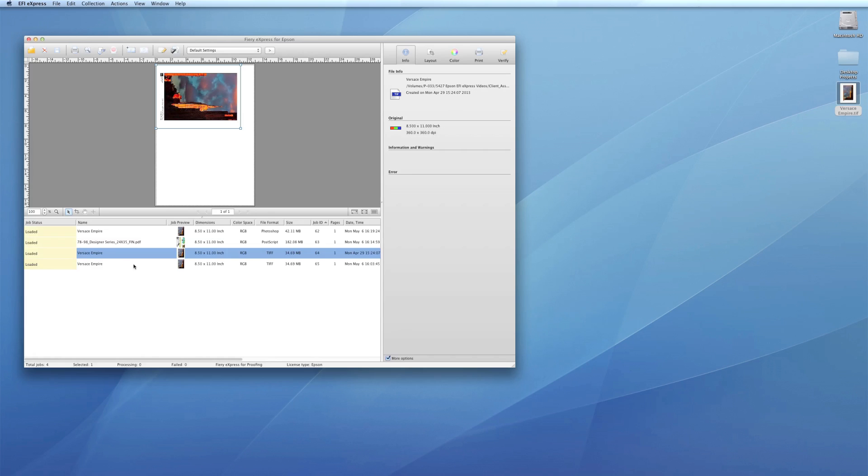With these five flexible ways to print, the Epson Designer Edition printers give you the control to work the way you want. To learn more about the powerful features available in the Epson Designer Edition printers, visit ProImaging.Epson.com.